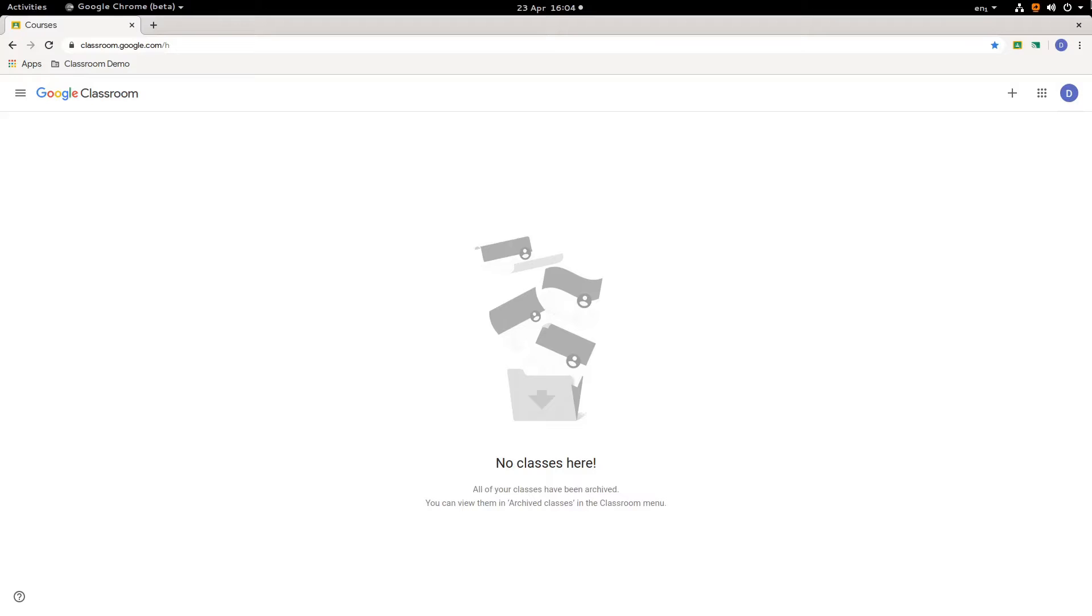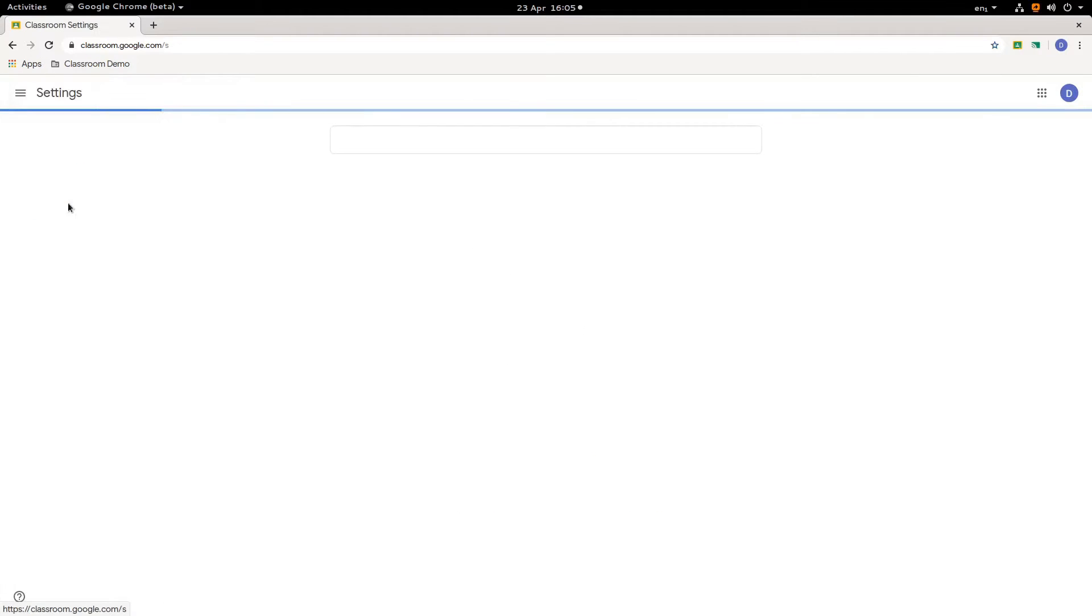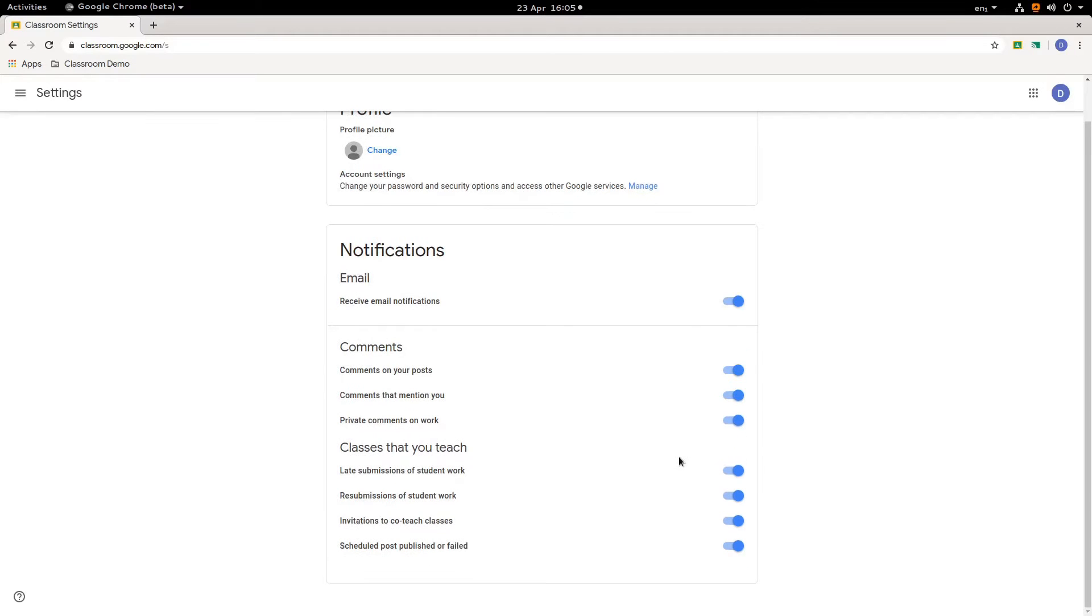How to set your personal notification preferences. So to do that we are in Google Classroom, we haven't got any classes yet, but if you click the hamburger menu over here and you come down and you go into settings, and these are your notification settings as a teacher.